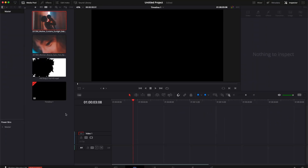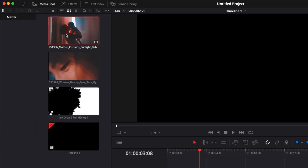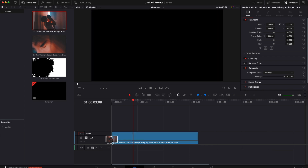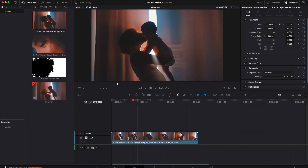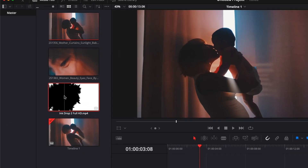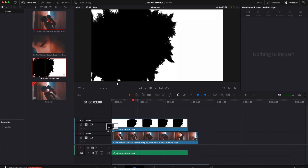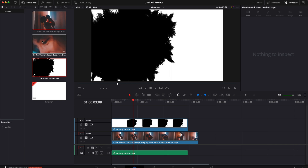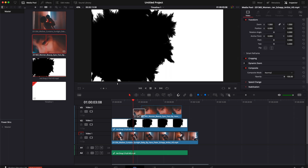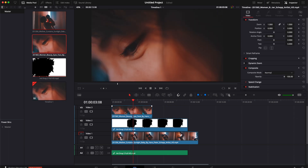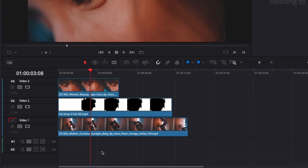Now that you've got all your elements, start by dragging your first clip into your timeline — that will be your background. Then on the second track drag the ink drop, and on the third track drag your second clip, which is going to be the foreground clip. I'm just going to delete the audio because I don't need it.